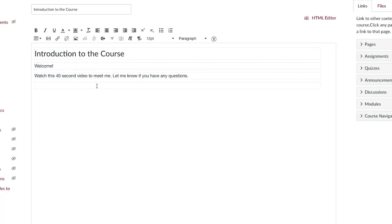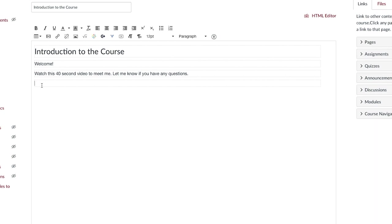When you're ready to insert a video into a page, there are different options here. Make sure you've selected the space on the page where you'd like the video to be inserted. Your cursor will be blinking in that space. For embedding or inserting videos from an external website, you'll need to use this button right here titled insert/edit media.